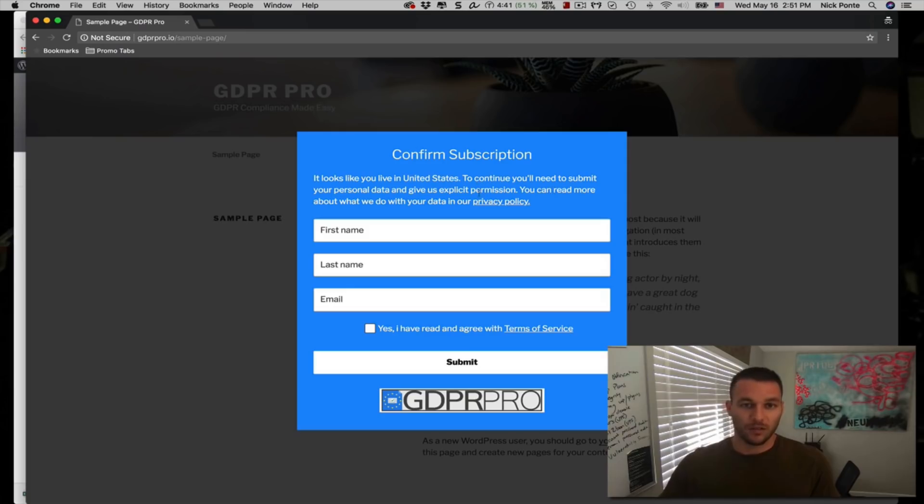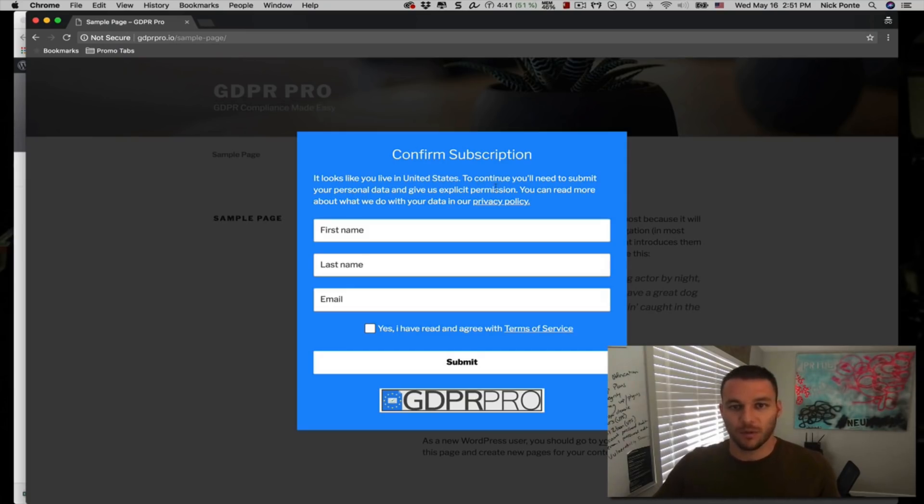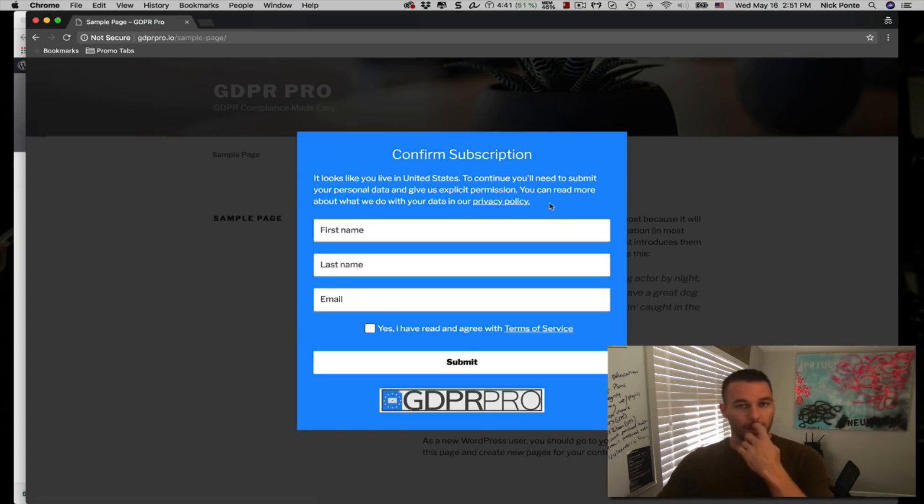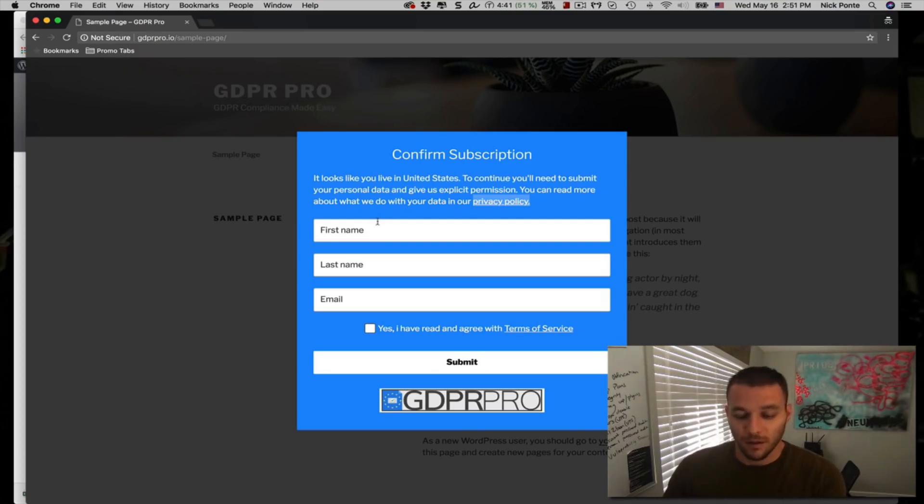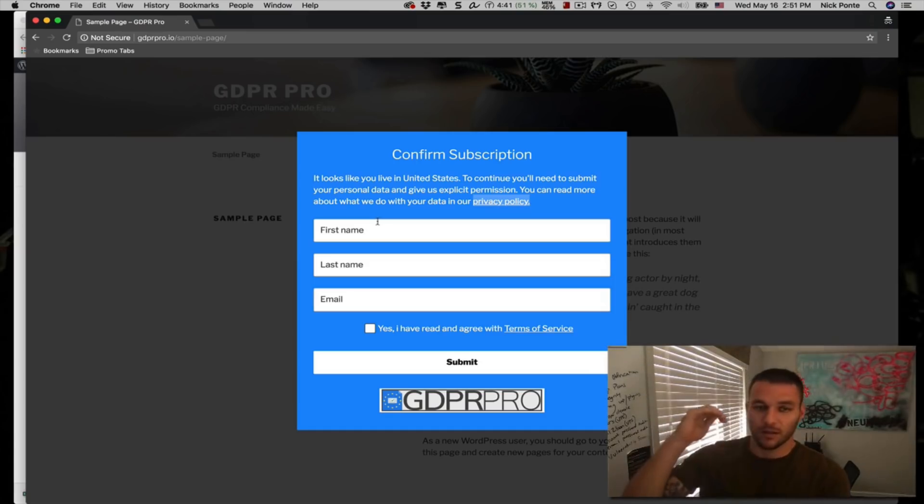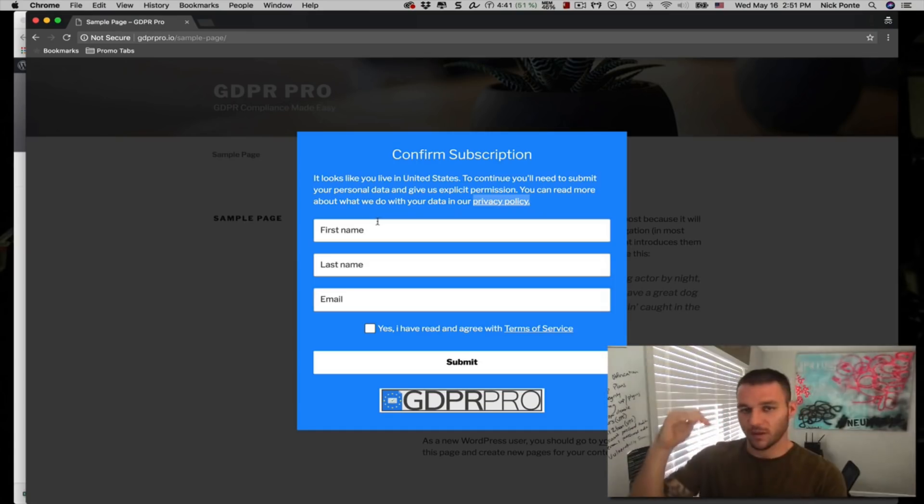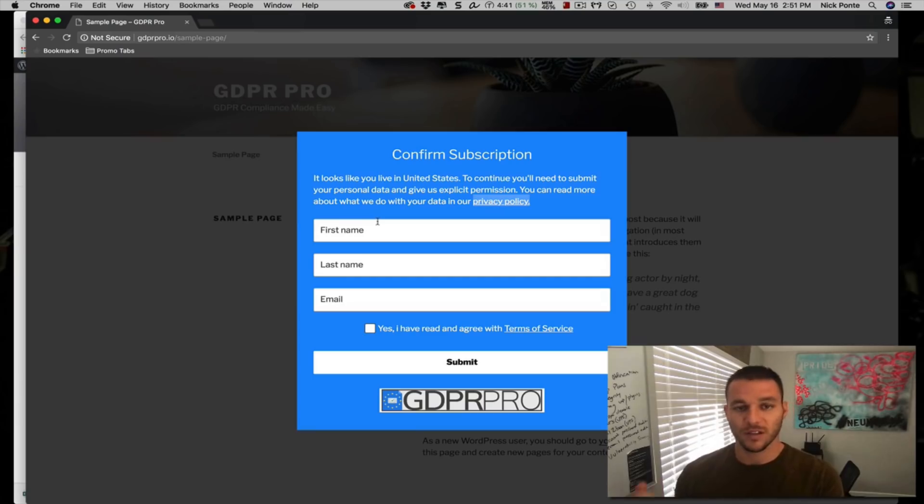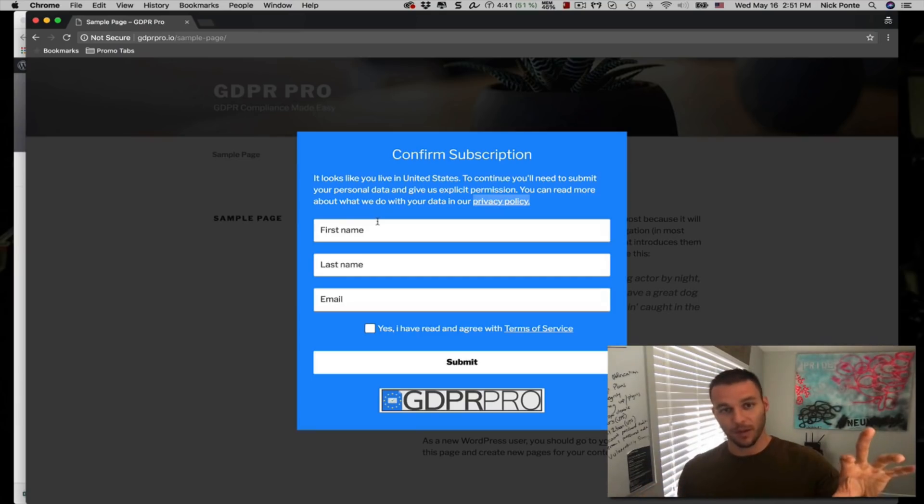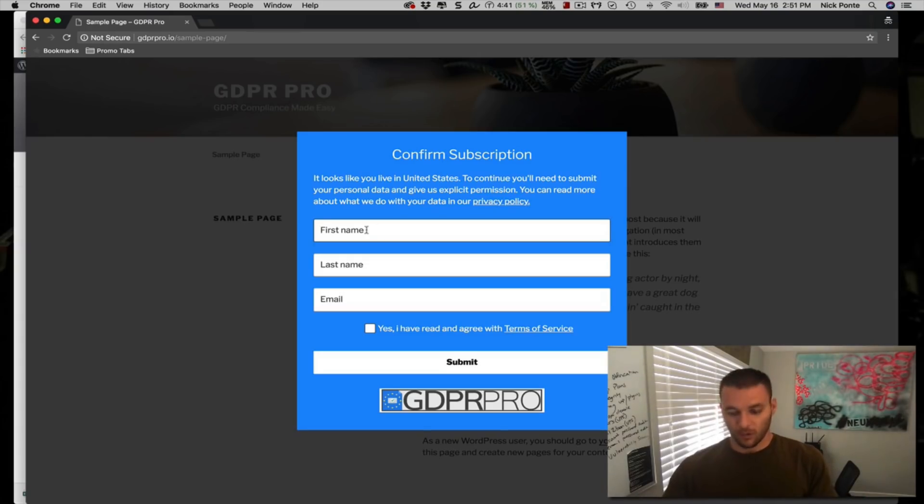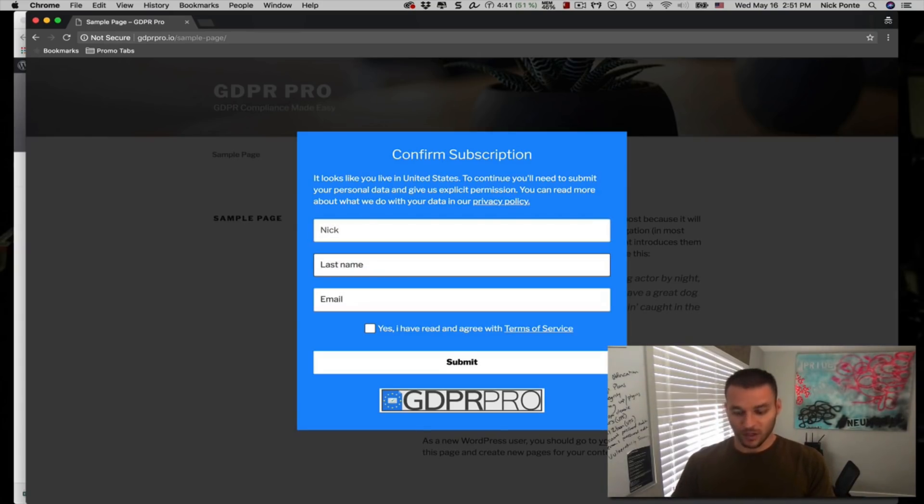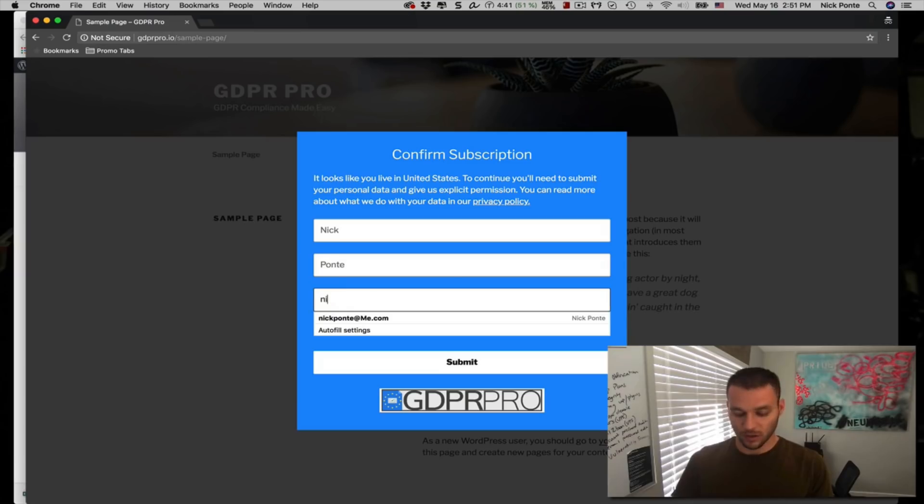So to continue, you need to submit to our personal data and give us explicit permission, you can read more about what we do with your data and our privacy policy. So all this information is easily changed within the plugin, but the main thing that you need to know is that you can quickly select any country that's within the GDPR regulated countries and serve them a specific popup that has all of your compliant information. So I'm going to add my information so I can show you how this works.